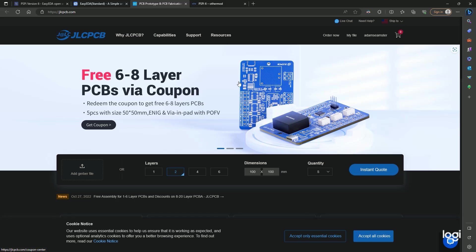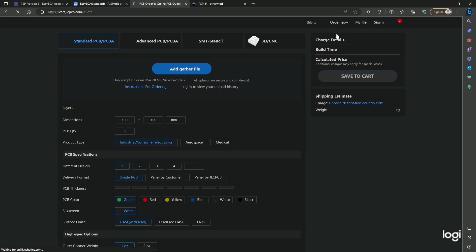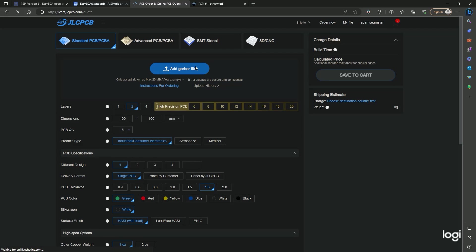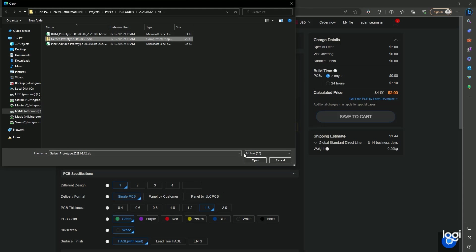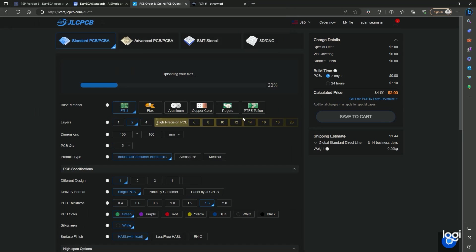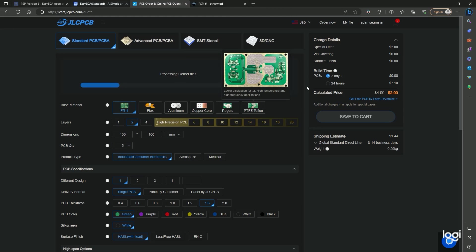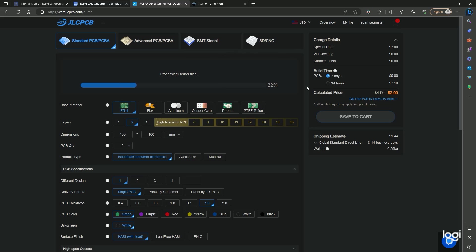They generously agreed to sponsor this video, so if you want to order from them, head on over using the first link in the description. You can order just the blank boards without components and place them yourself, or you can pay JLCPCB to assemble the components for you. They also have other services like CNC machining and 3D printing, so check them out if you're interested.